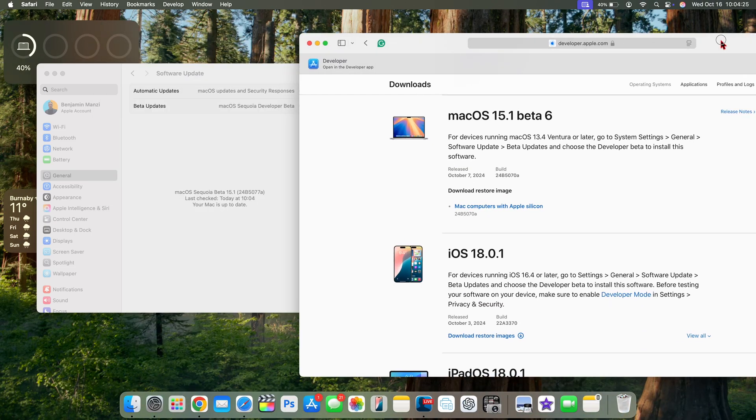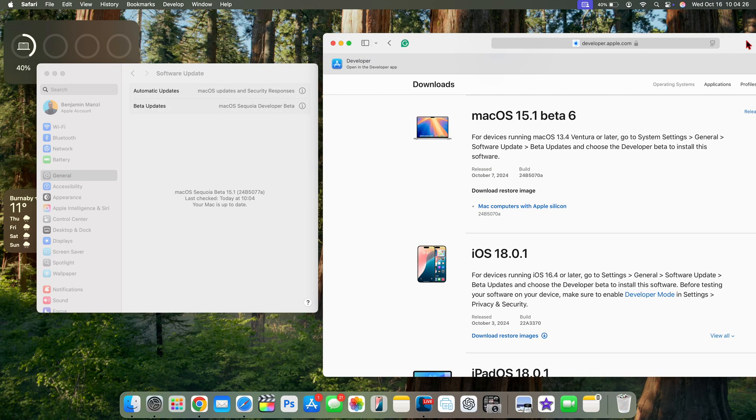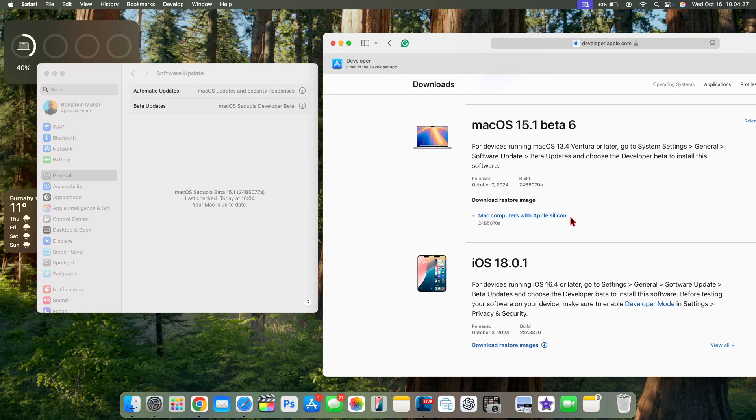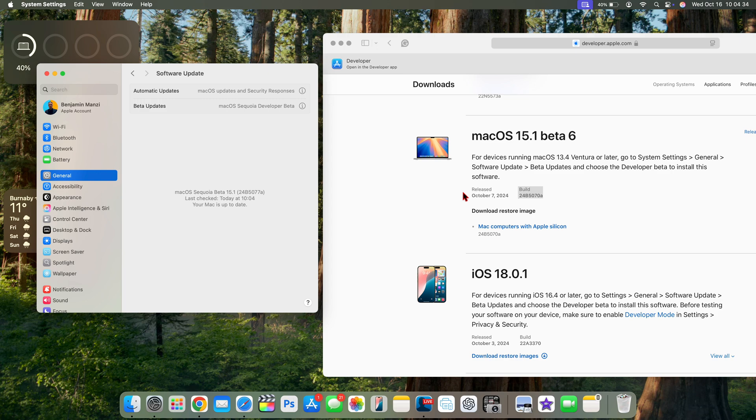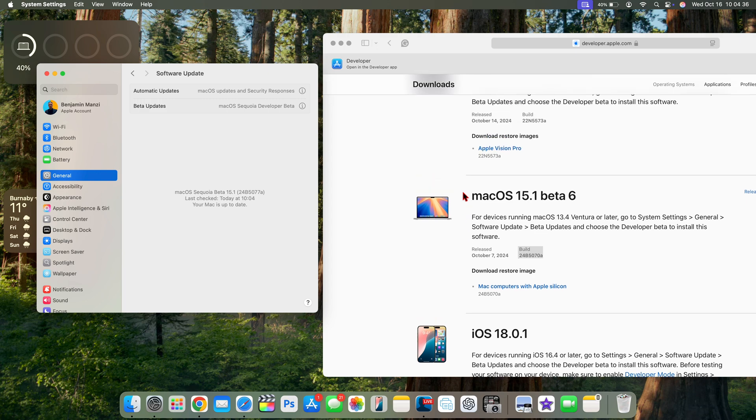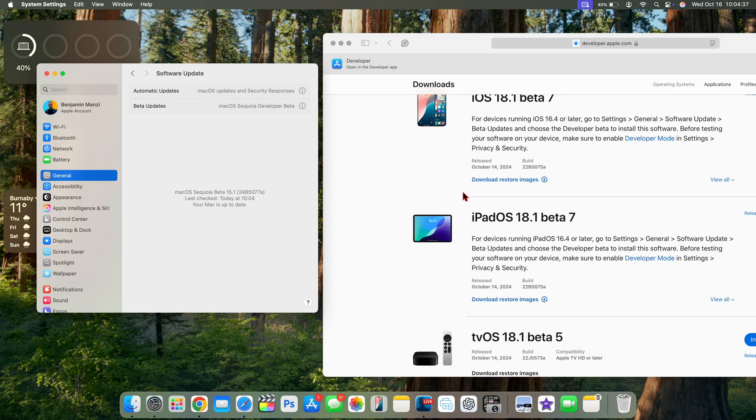You can see the new build number 24B5077A, so this ends with an A. Just comparing it to the previous beta 6, you can see them side by side right there. This one ended with an A and also now the latest beta 7 ends with an A.